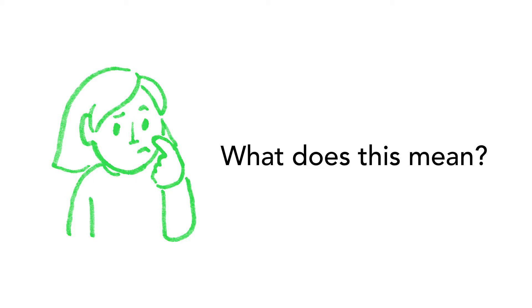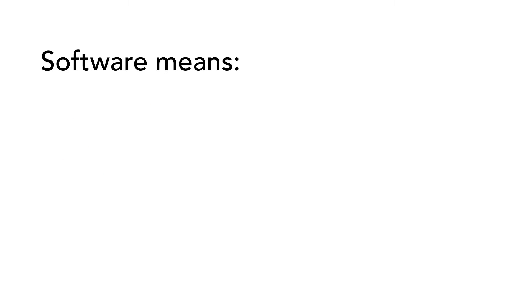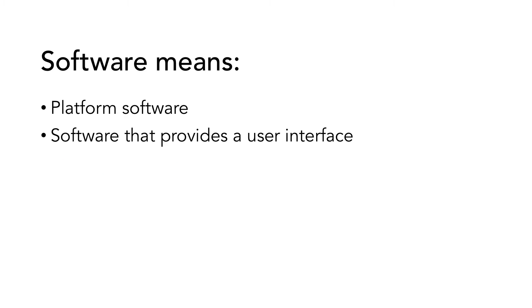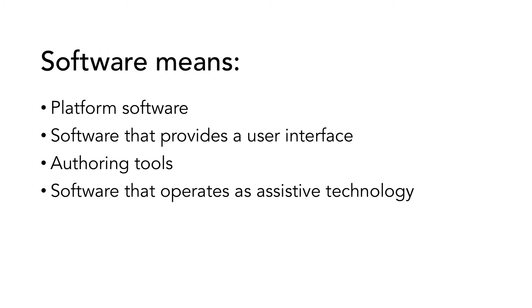So, what does software mean? In this context, software means platform software, software that provides a user interface including content that is in the software, authoring tools, and software that operates as assistive technology.